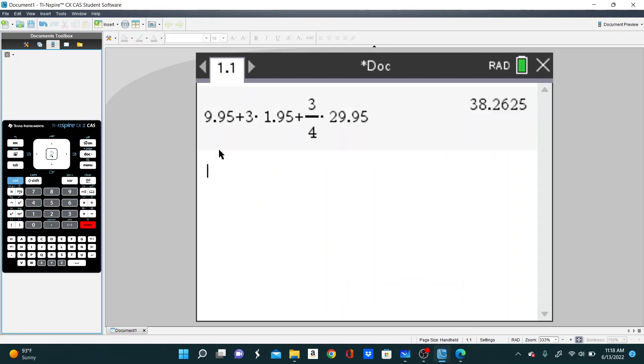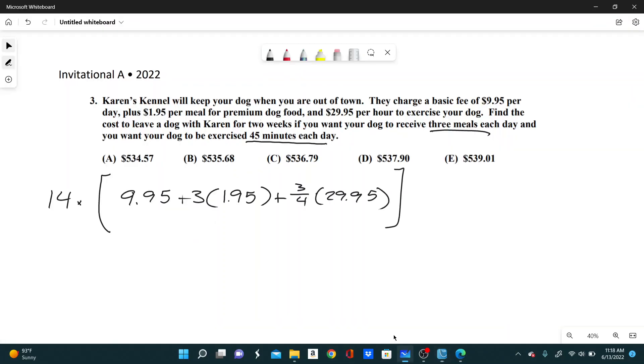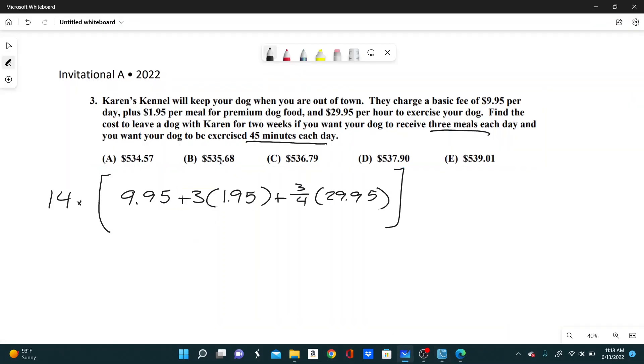So that's $38.26 per day, and then multiply by 14. So that'll be $535.68. And that's answer choice B.